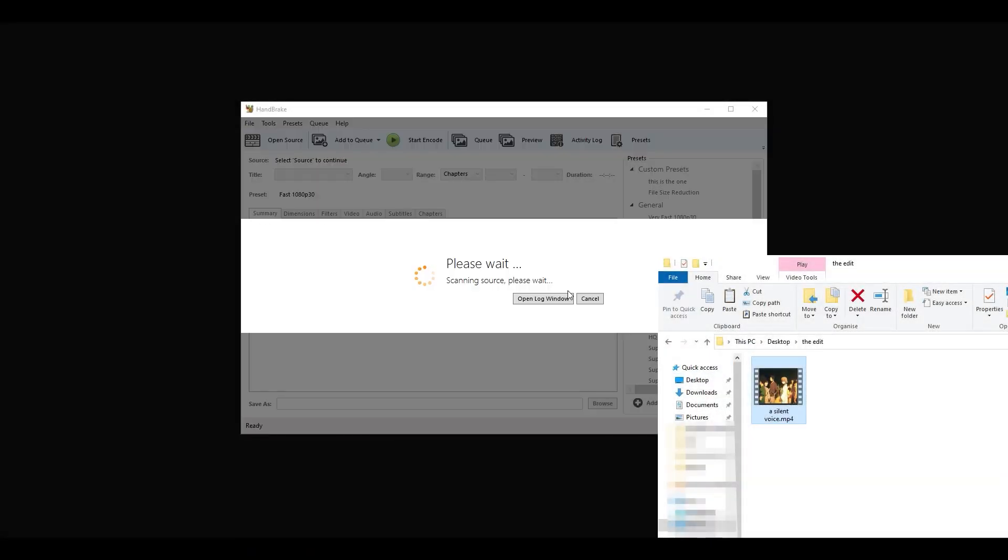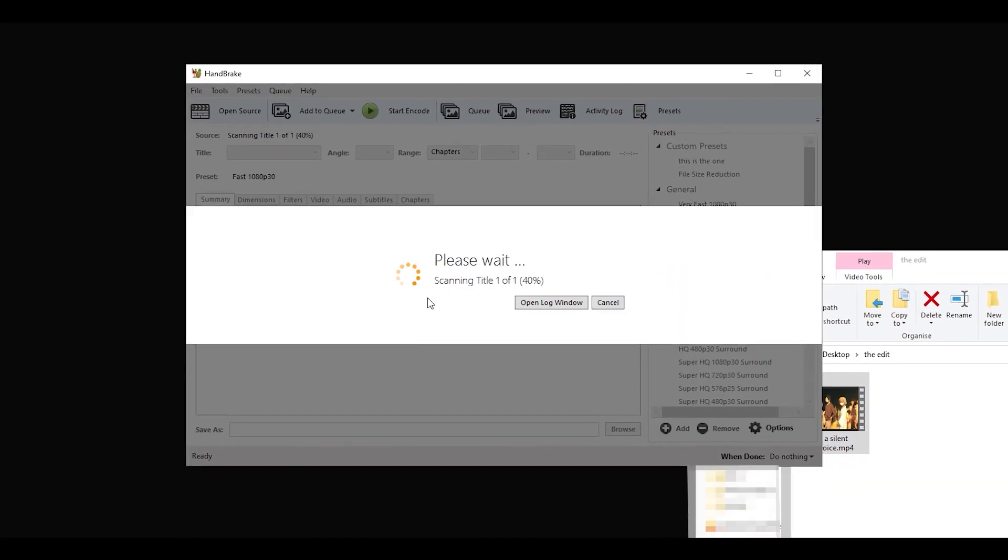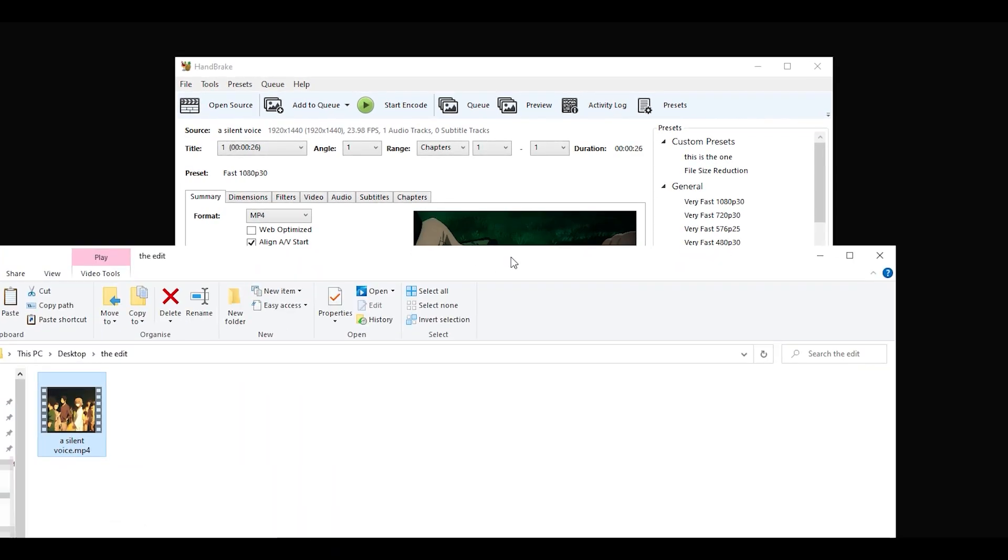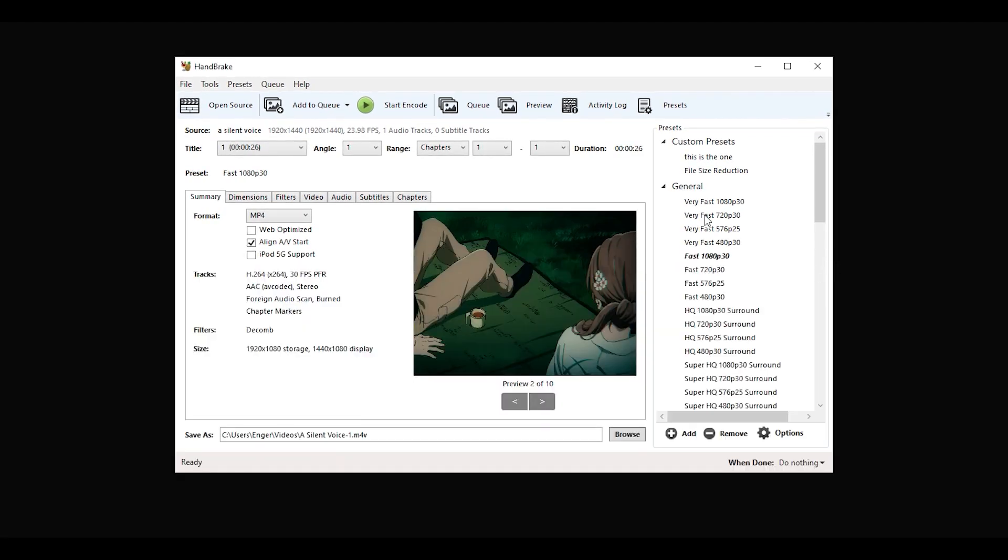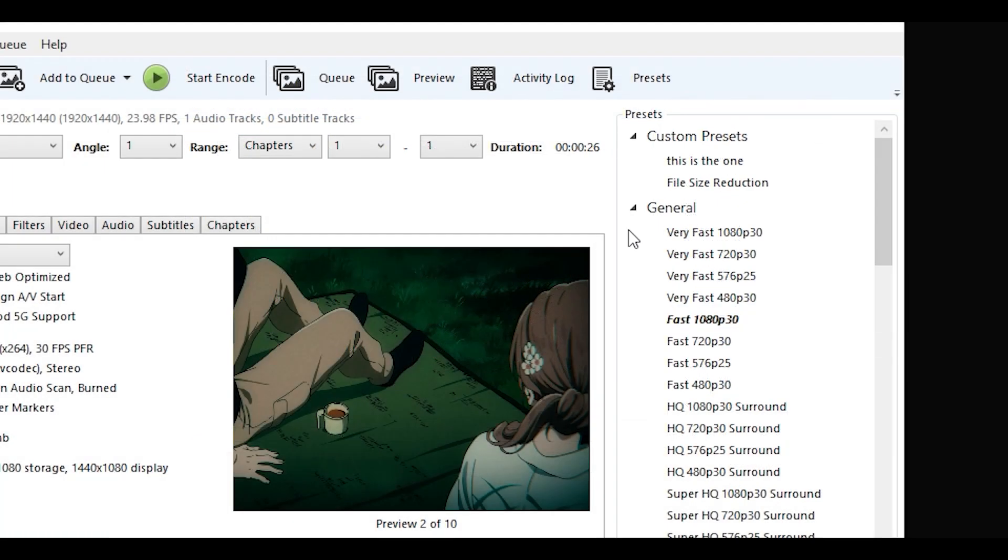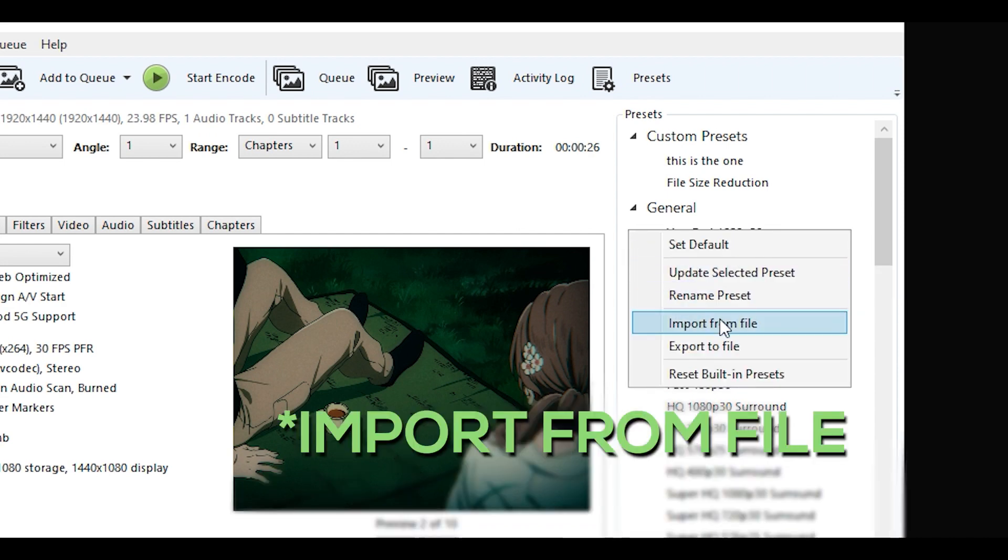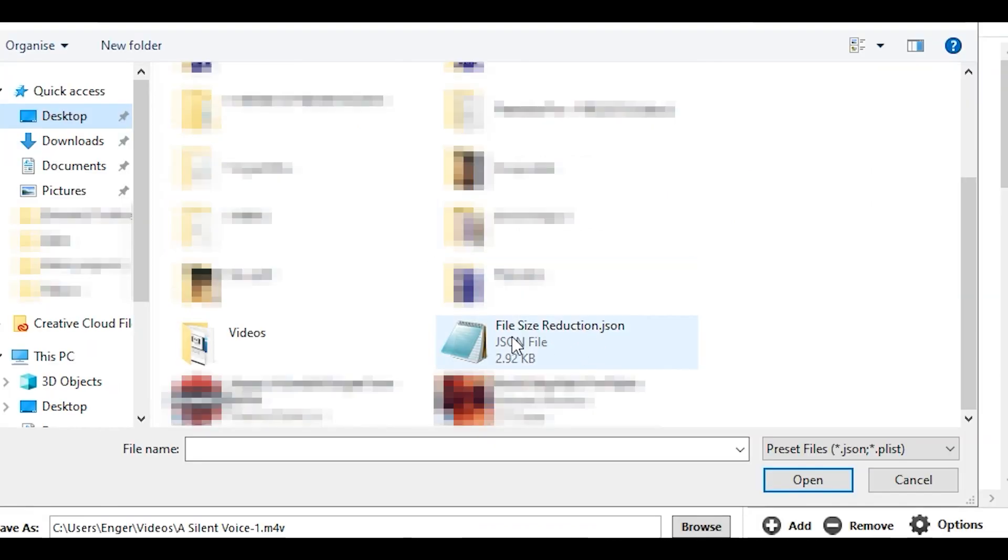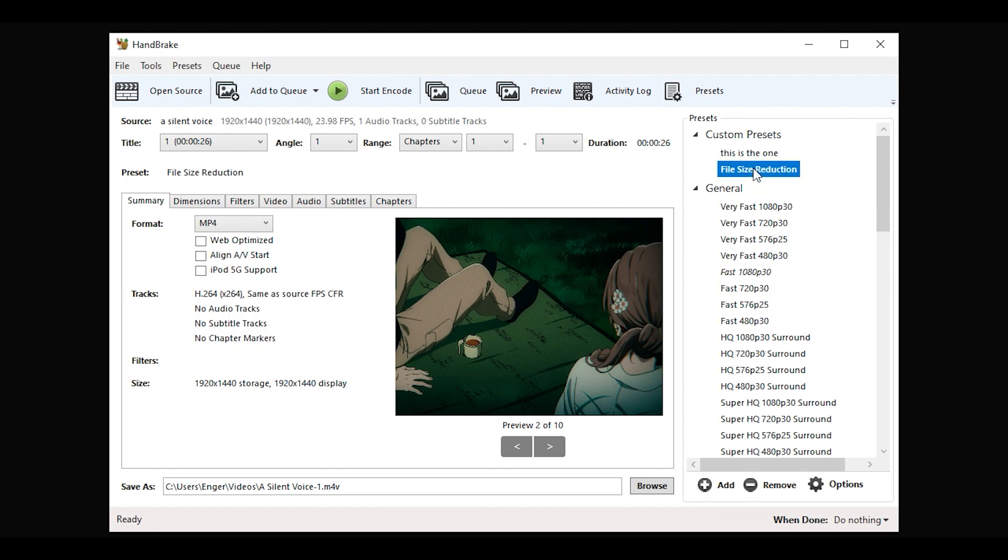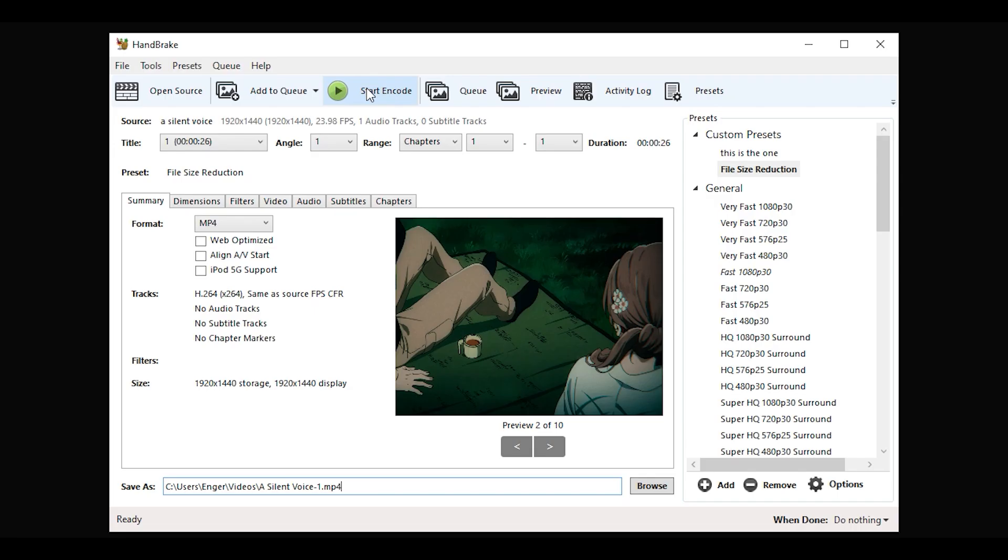And don't worry, I've made it easy for you to use. All you've got to do is download the preset in the description and import it into Handbrake by right-clicking around here and clicking on the import preset button. Locate the file and you're almost done.